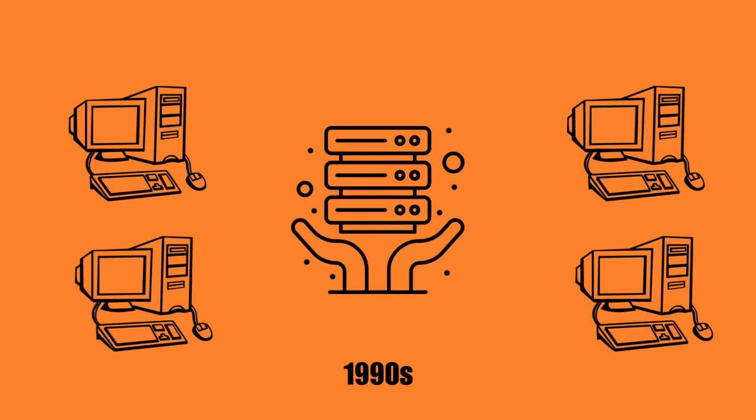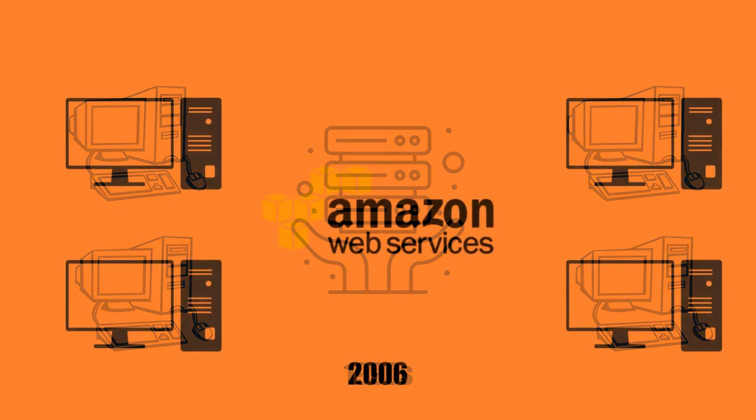Later on, in the 1990s, companies began offering hosting services to customers over the internet. In 2006, Amazon Web Services launched a cloud computing service called EC2.